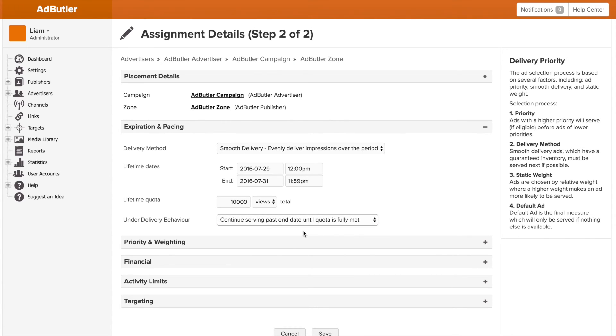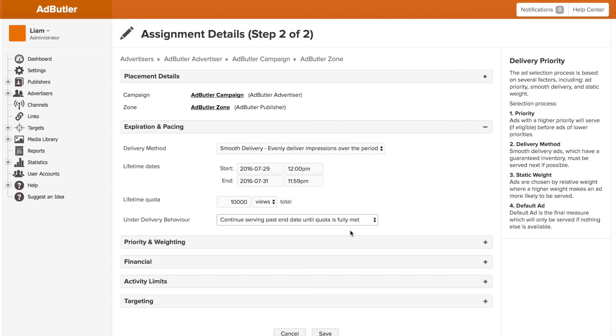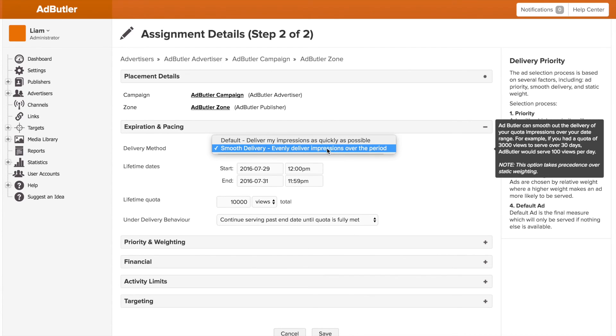So if I were a blog and I sold a spot for a month and guaranteed 30,000 impressions, I can turn on smooth delivery and let AdButler know I need this banner served. And if it hits its impression numbers, great. And if it doesn't, to keep serving it past the month. Okay, so that's expiration and pacing.